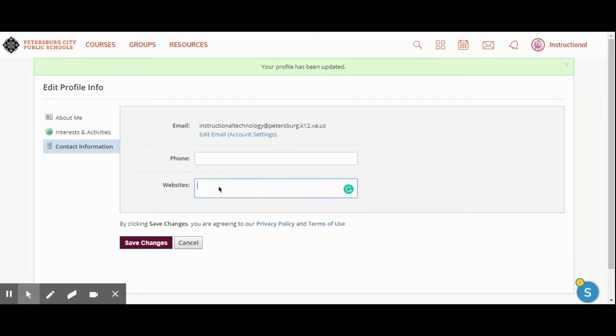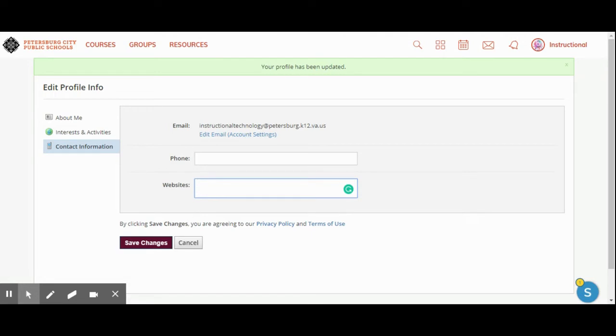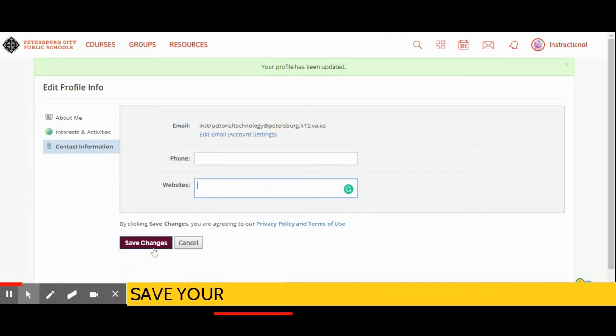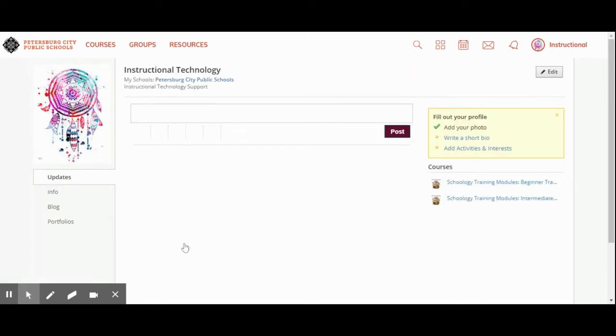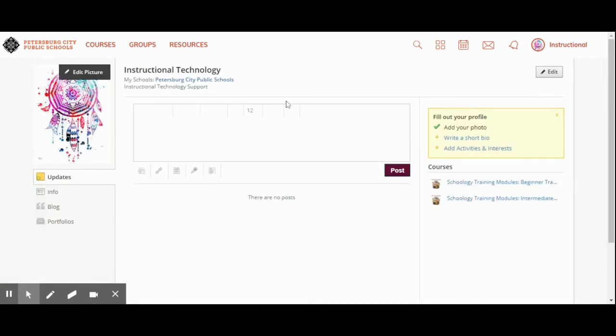Under websites, if you have a blog that you use or a class website, you can link them here. Please remember that anytime you add anything to any section of your profile, you have to click save changes in order for it to save. Since I didn't type anything, I'm going to hit cancel and it takes me back to my main page.